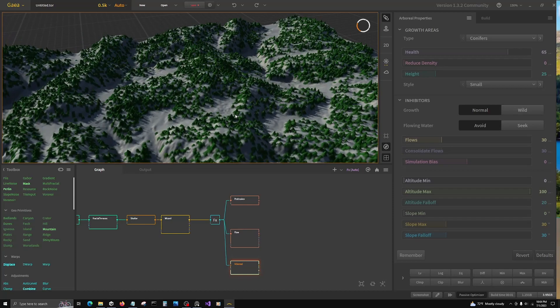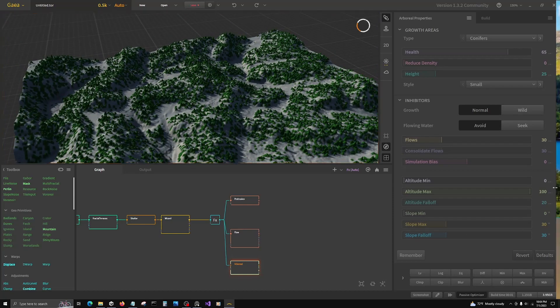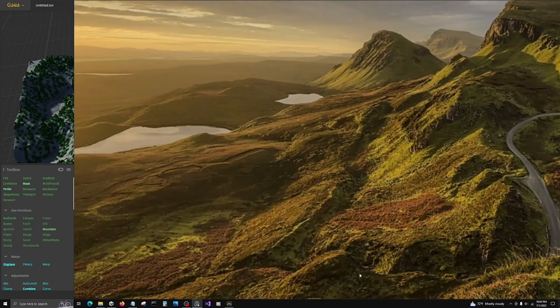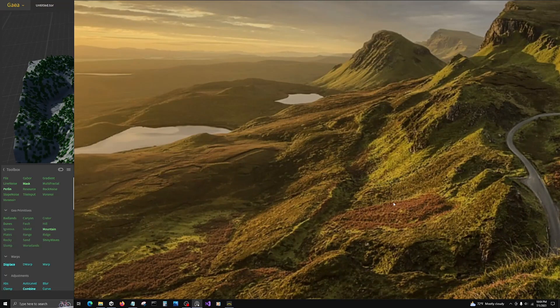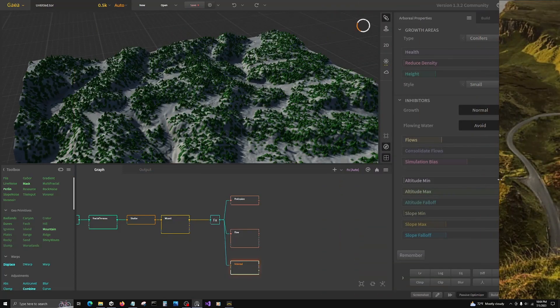So for arboreal, we want it to actually, to go back to our example here. Our arboreal is going to represent the shrubbery, the heather. And it needs the slopes near water, but not in the direct flow of water. That's the idea. So that's what we want to target.